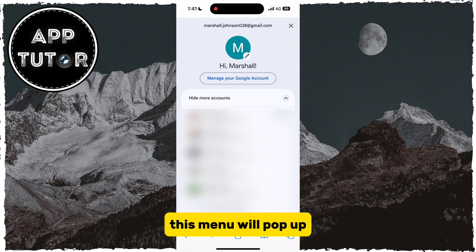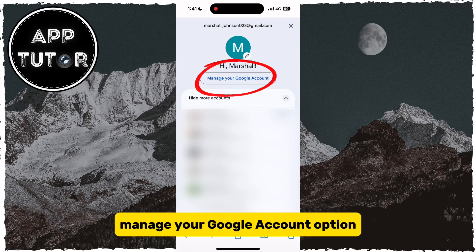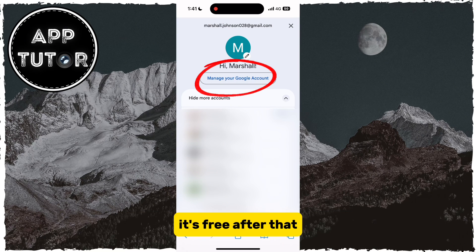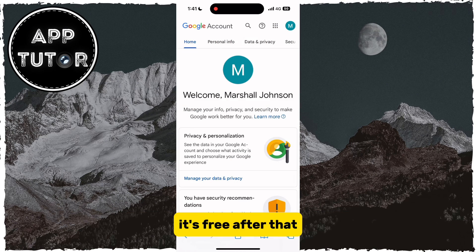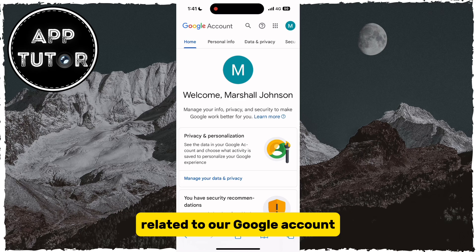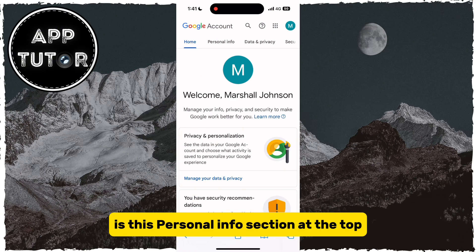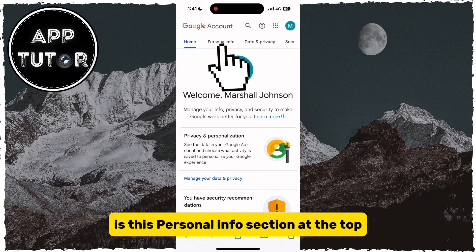This menu will pop up and we will click on the "Manage your Google Account" option. After that, we can manage a bunch of different settings related to our Google account, but the section that we need to open is the Personal Info section at the top.